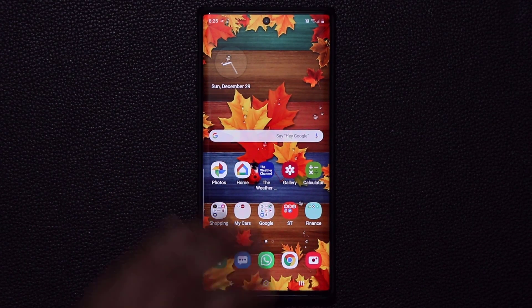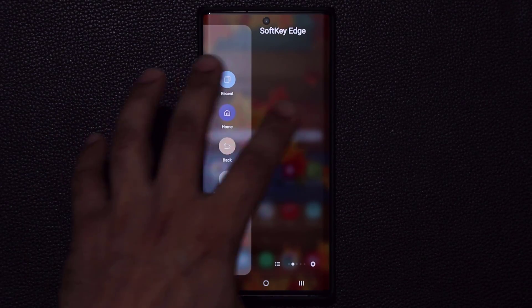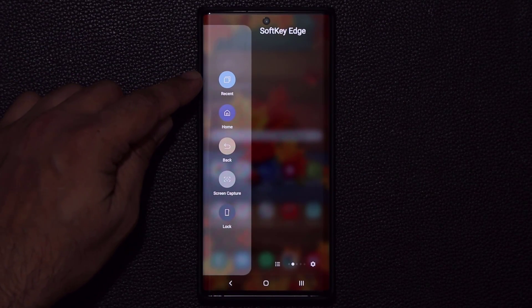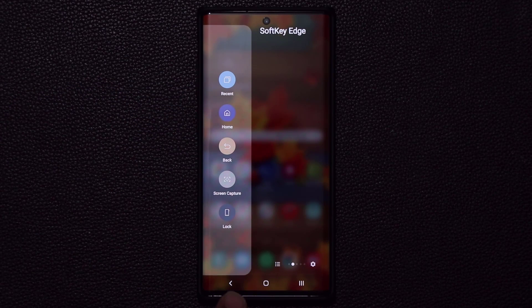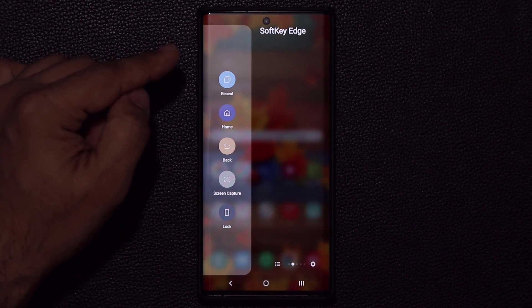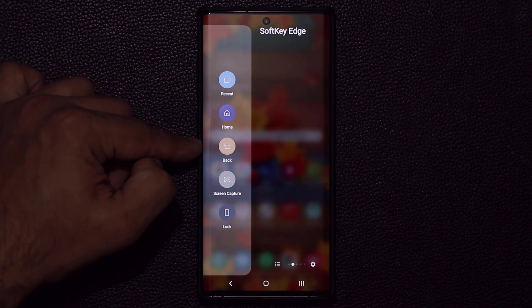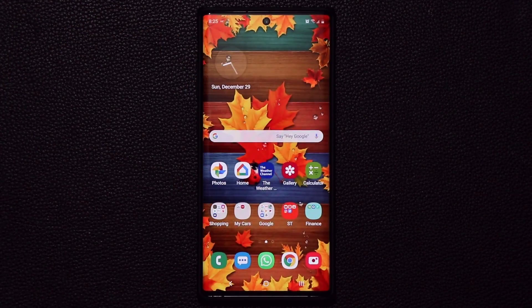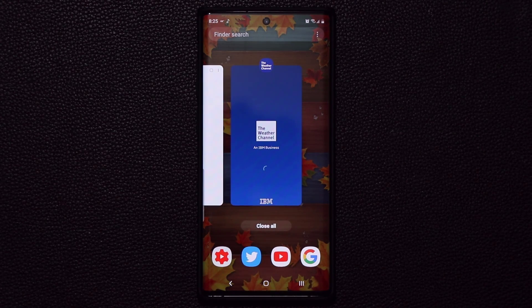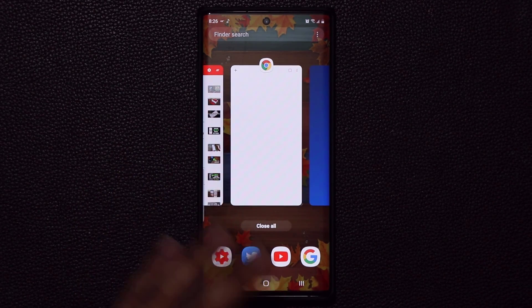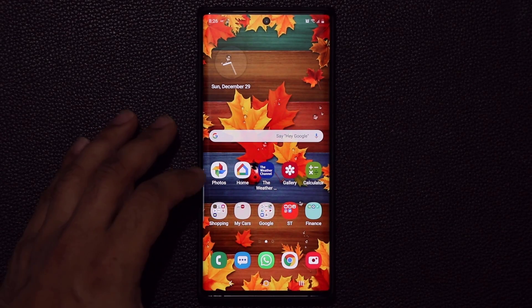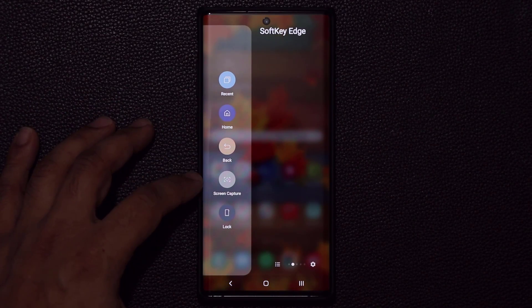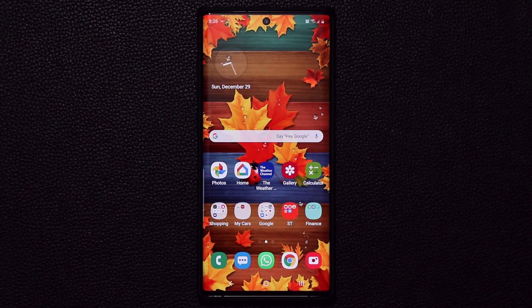You can go right back in and log right in. On top of that, the Soft Key Edge Panel also replicates the three buttons at the bottom — recents, home, and back. So if I tap on the recent button, it's going to bring the multitasking pane, as you just saw. And there's also a very convenient feature known as screen capture — you tap on this, and it takes a screenshot right away.